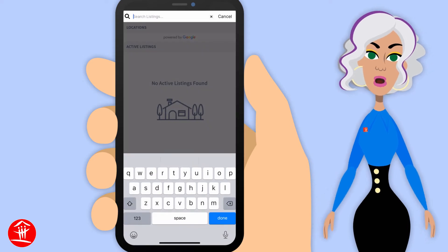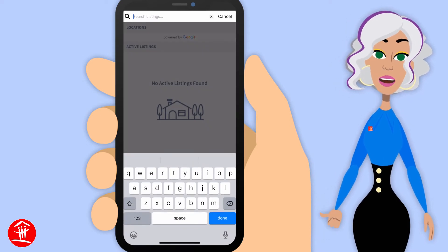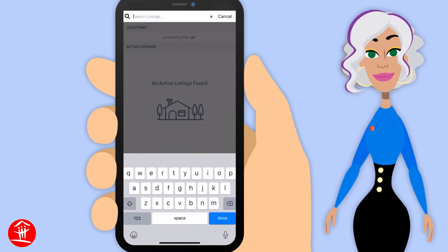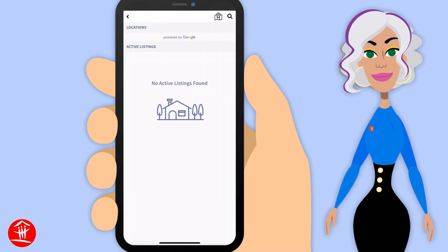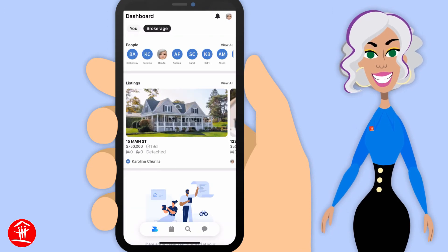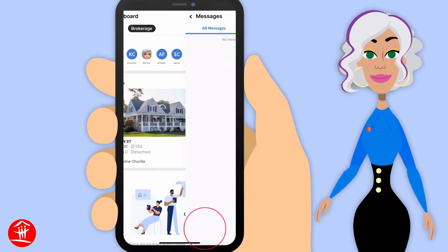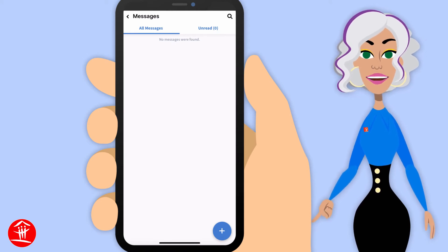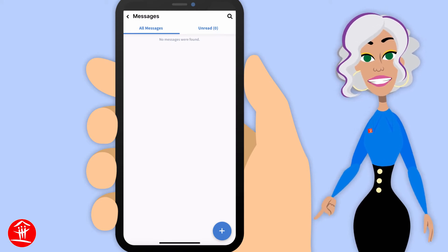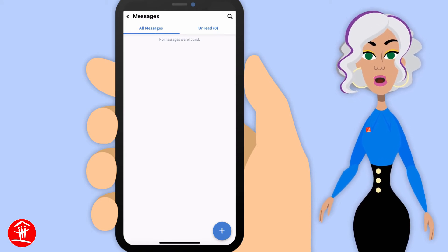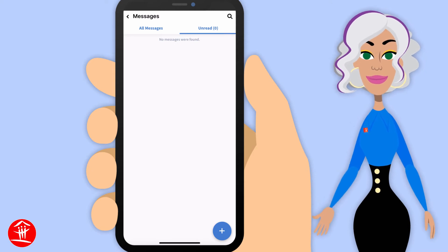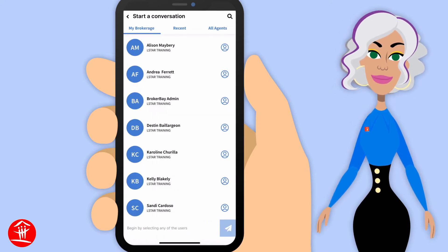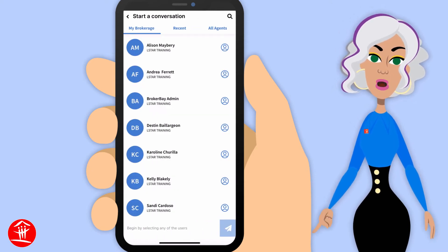You can search for a property on the MLS system — they must be active listings. And you can message other agents. It's going to be a list of all your messages that are read and unread. You can click on the plus at the bottom to start a conversation with another agent.